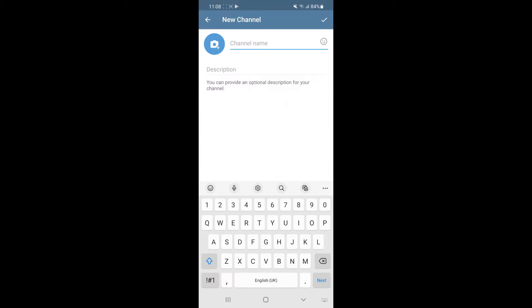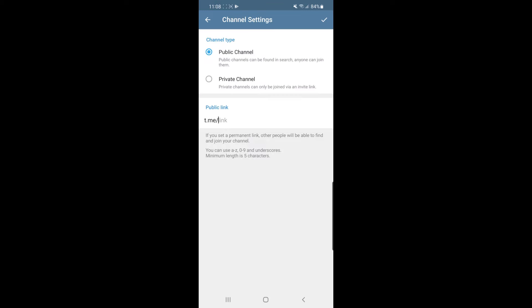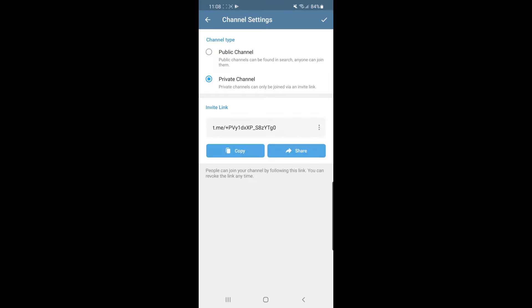Click on new channel and then enter in the channel name. For example, I will just put in 'tutorial' and in the description I will enter something like 'YouTube'. Once you have done that, click on the tick in the top right-hand corner, and then make sure your channel is set to private.